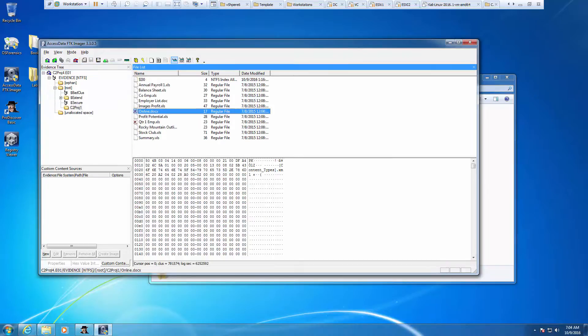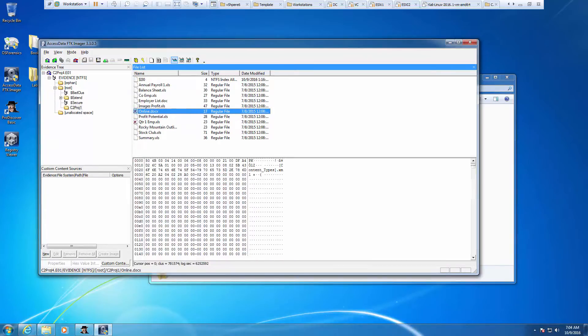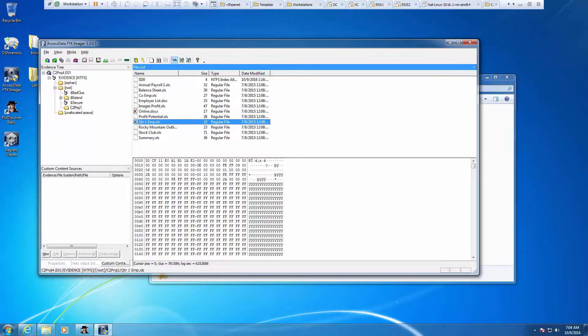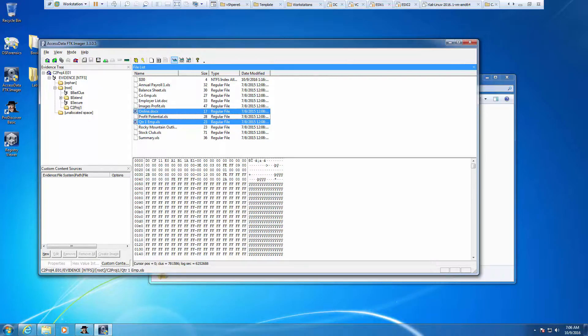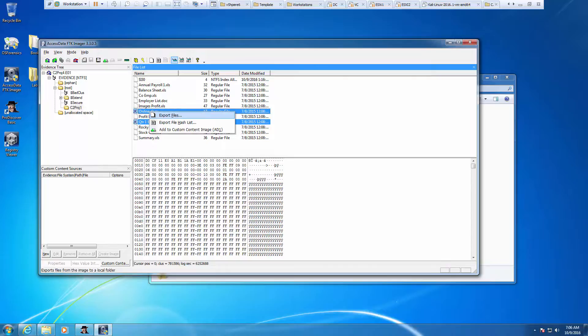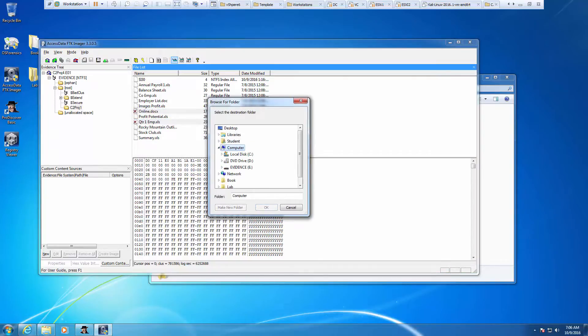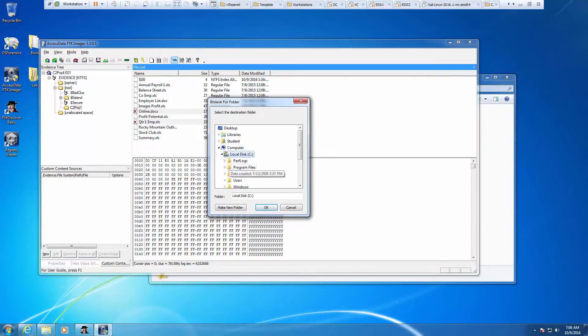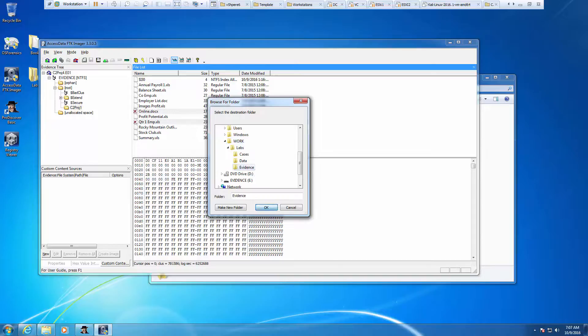We're going to look at our chapter 1 project folder. You should see a red X between our online and quarter 1 because they're deleted files. Let's select both of our files and export the files. We're going to export them to C drive, work, evidence. And our export was successful.